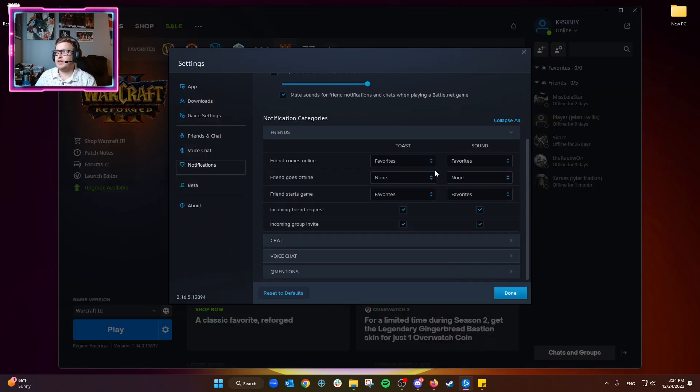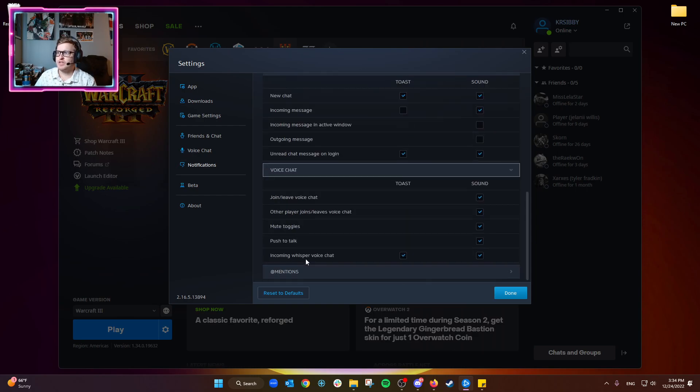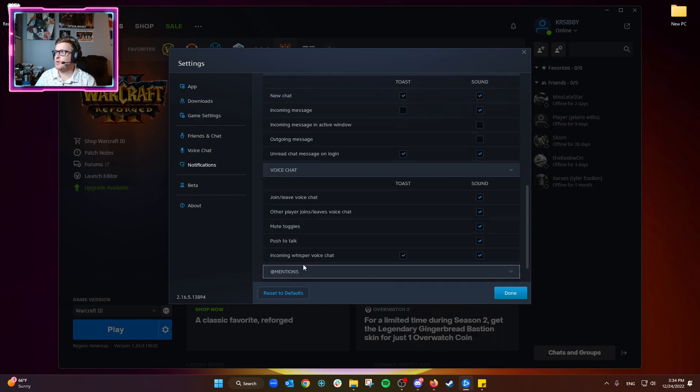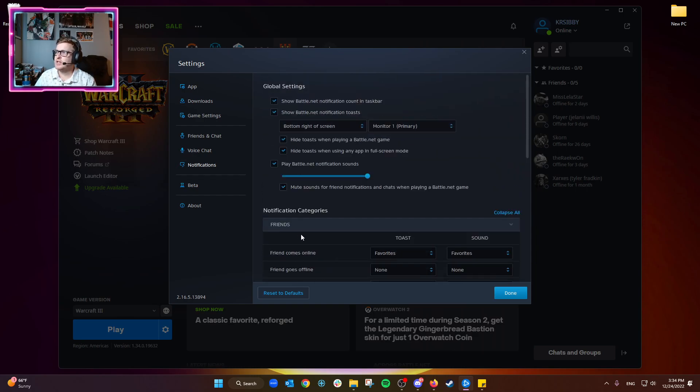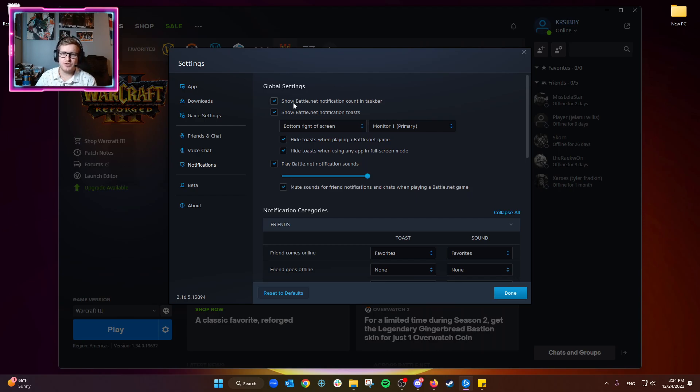There are a ton of different notification settings that we can change here. Let's go through them really quick. Show Battle.net notification count in taskbar - that's always a helpful one to know because it'll show you a number.